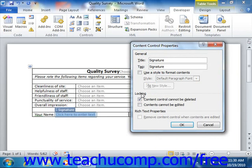In the Locking section, you can set the level of protection to apply to the selected control. If you want to protect the individual elements in your form, you can check either or both of the checkboxes available in this section. The choices are Content control cannot be deleted and Contents cannot be edited.